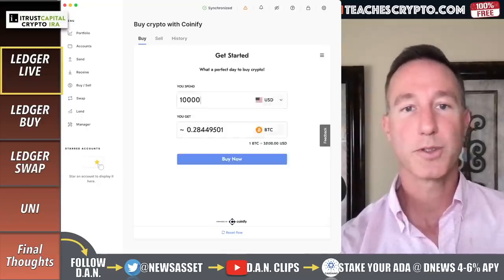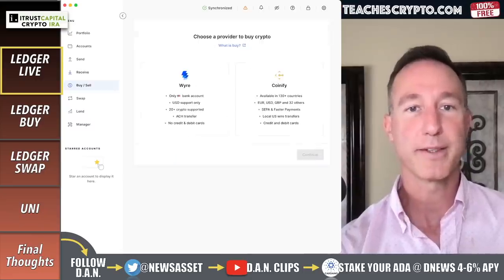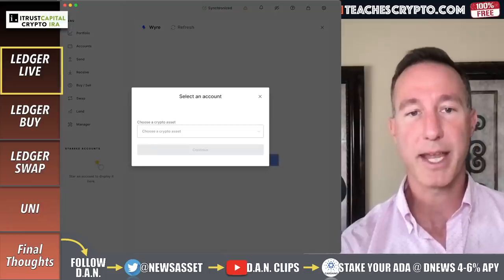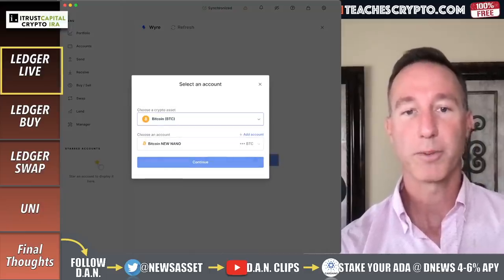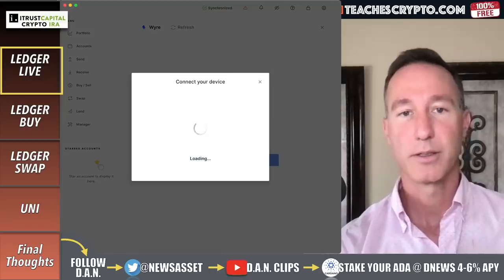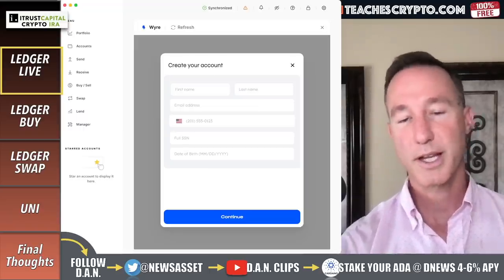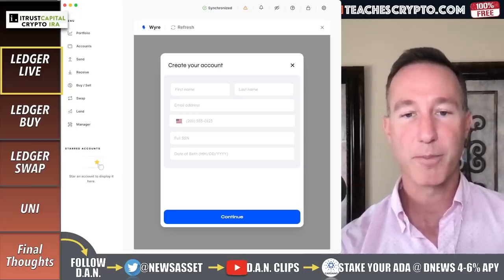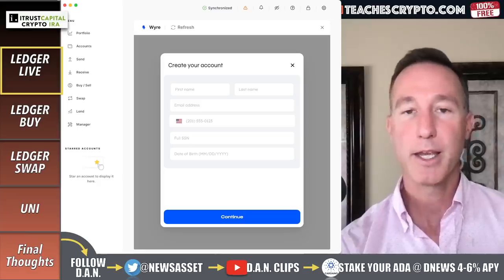So you've got to create a new account in Coinify and then it'll connect your bank account and you can do whatever you want. That's Coinify. Now let's go back to buy/sell. Coinify is available in 130 countries — Europe, US dollar, the pound, and 32 others. You can pay in local US wire transfers, credit and debit cards, and you can also use wire. When I click on wire and continue, I can connect my bank and my crypto asset, connecting my device which I've already done. Now it has my Bitcoin address and it'll ask for your first name, last name, email, social, date of birth, and your bank information.